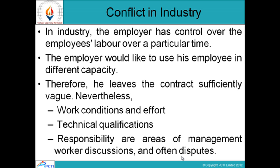Conflict in Industry. The employer has control over the employee's labor over a particular time and would like to use employees in different capacities. Therefore, the employer leaves the contract sufficiently vague. Work conditions and effort, technical qualifications, and responsibility are areas of management-worker discussions and often disputes.